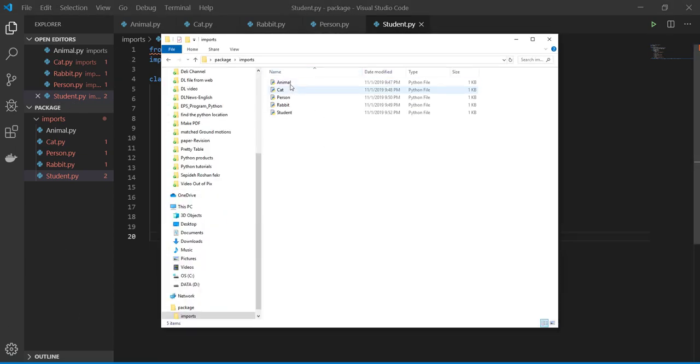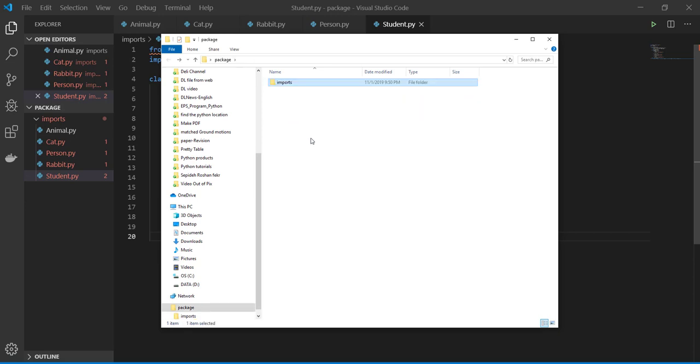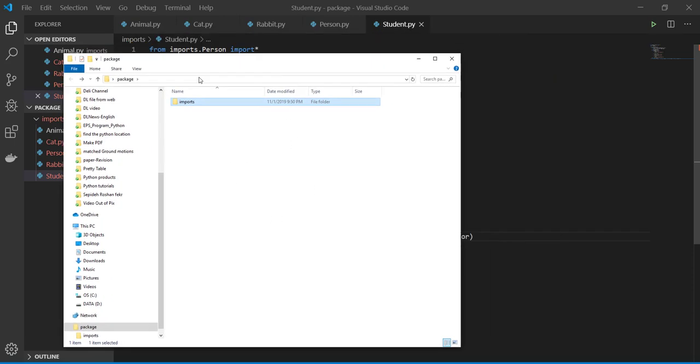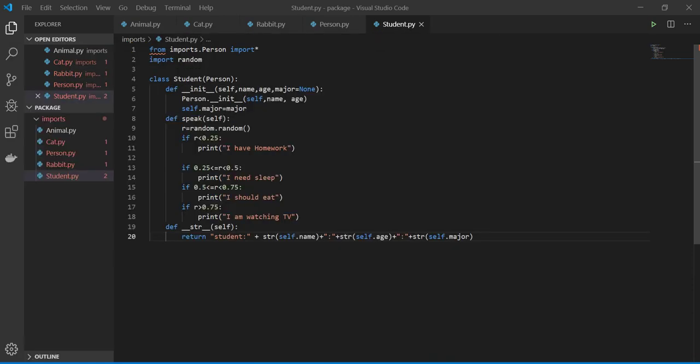So you have animal, cat, person, rabbit, and student. So you need another file in order to run them, right? So let's do that.